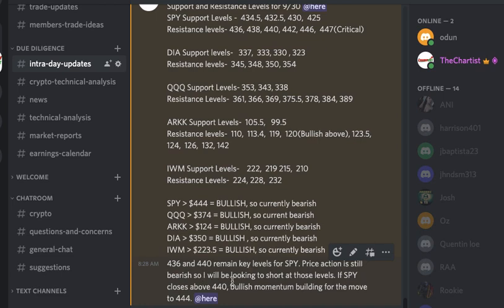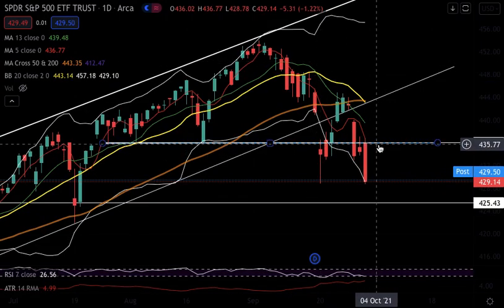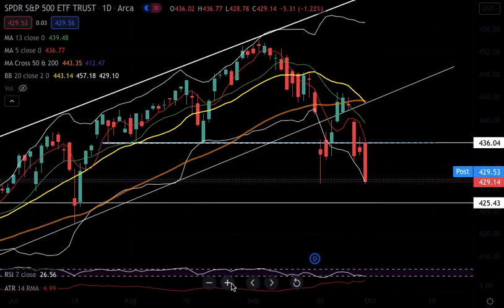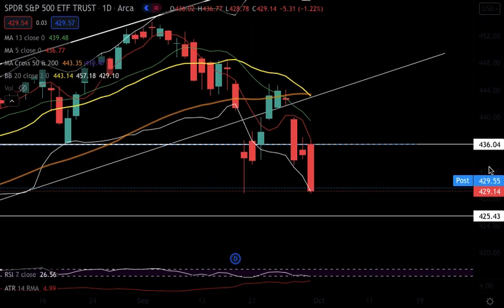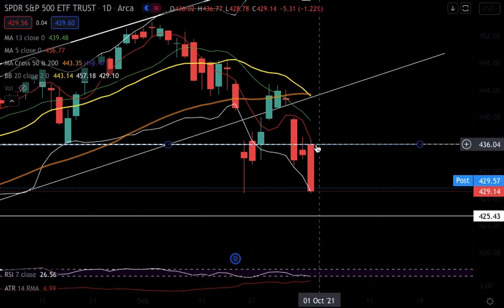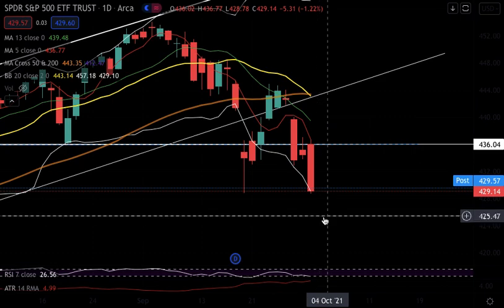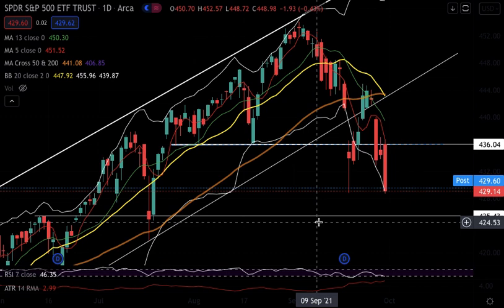Price action is still bearish, so I'll be looking to short at those levels. If you shorted or bought a put, you should have had a very green day today. We have this big red candle — it failed to break above 436. I've been saying 436 is a critical resistance level for quite some time, and as long as we're trading under 436, I think we'll come down and test the 425 level.